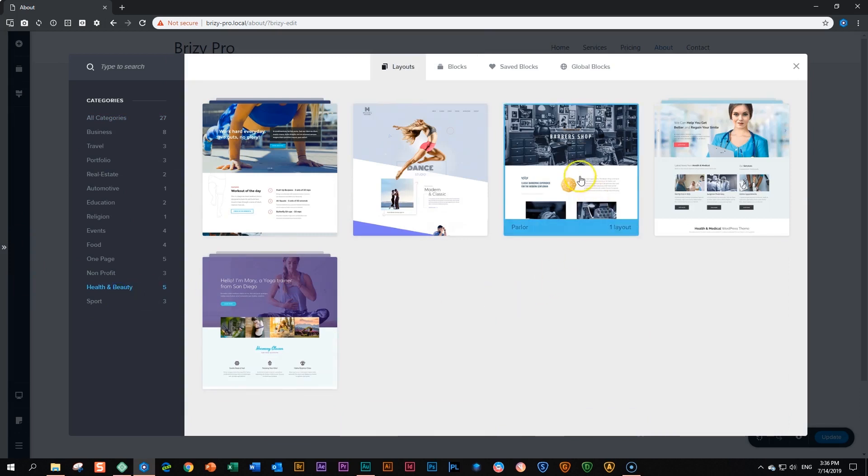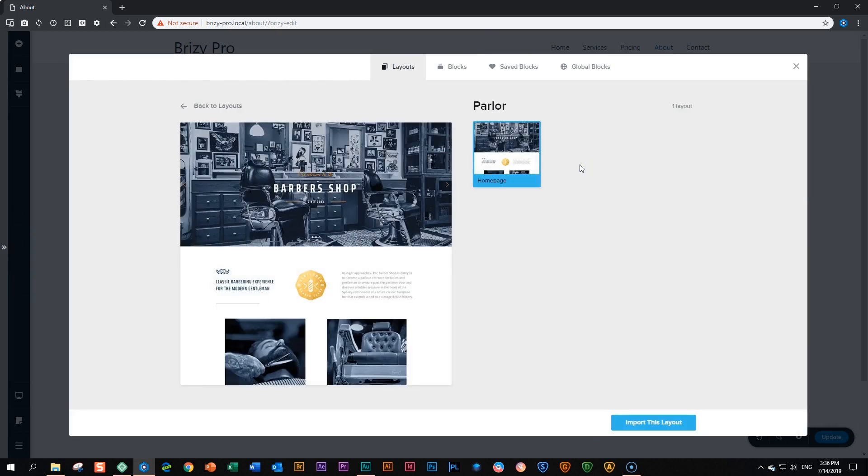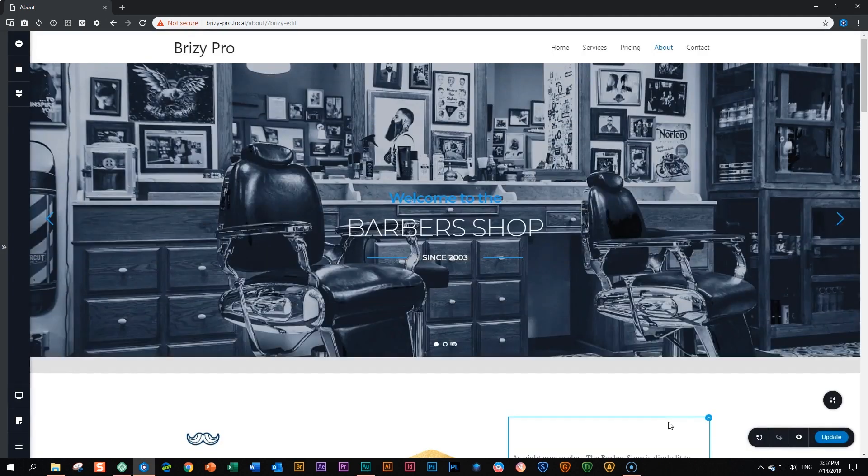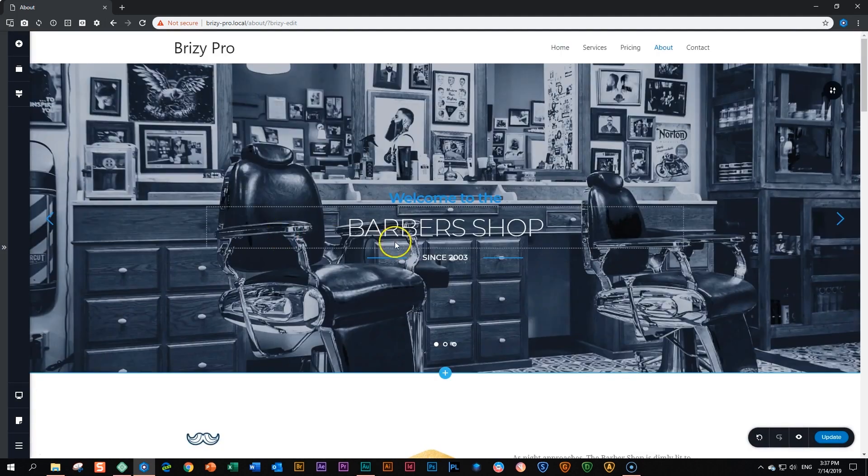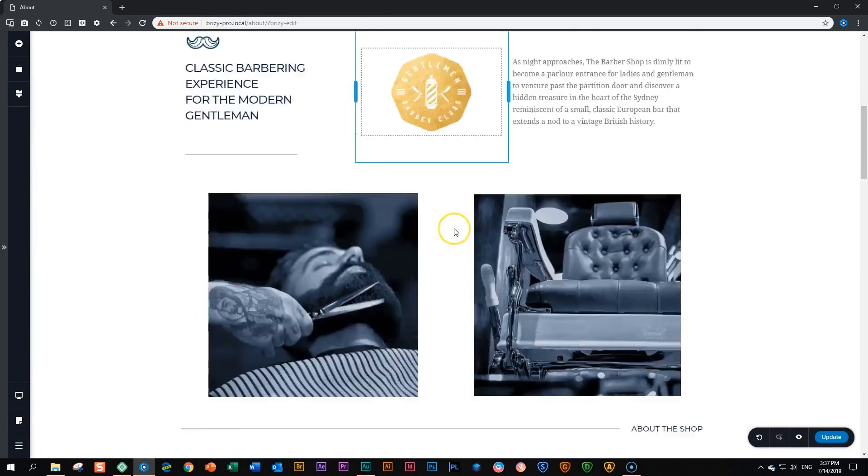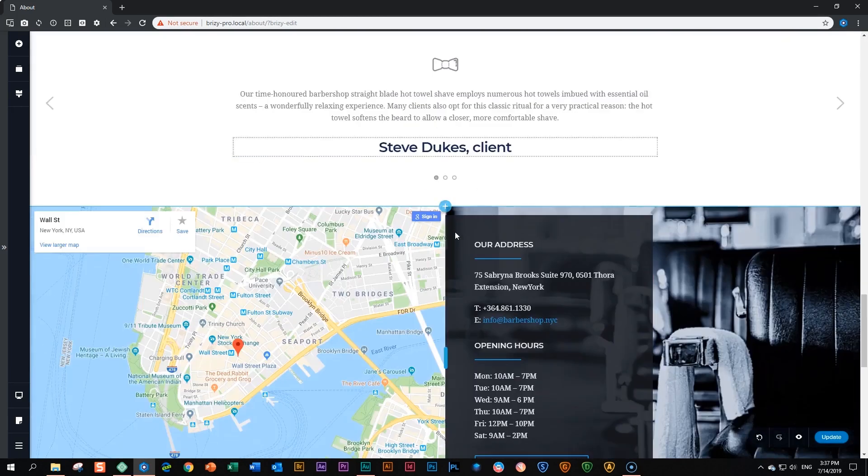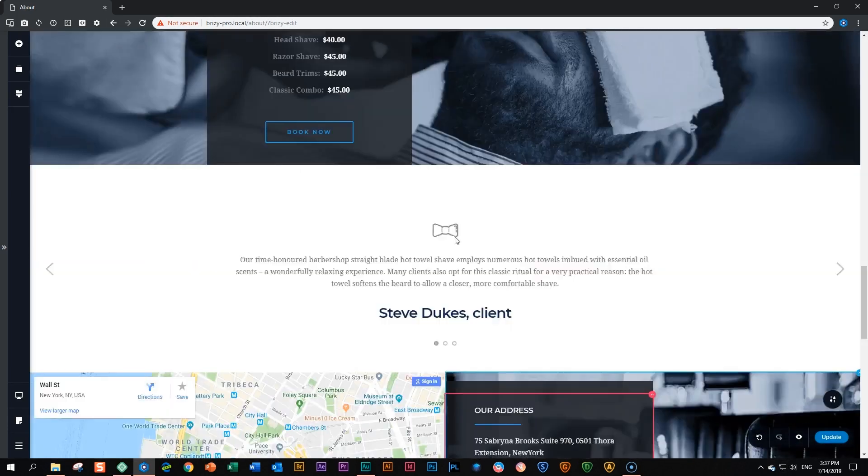And let's go here to barbershop, health and beauty. Okay. And we import this layout for the barbershop. We've loaded this page. This is our barbershop page now.